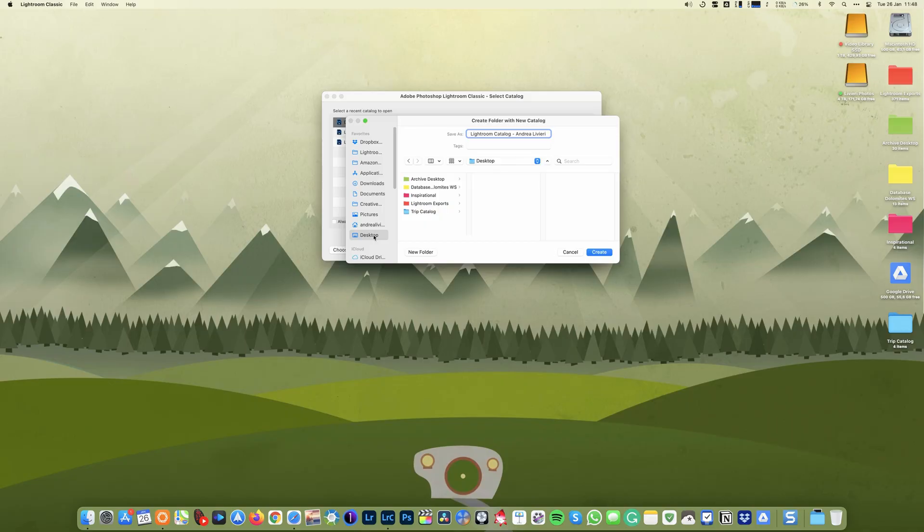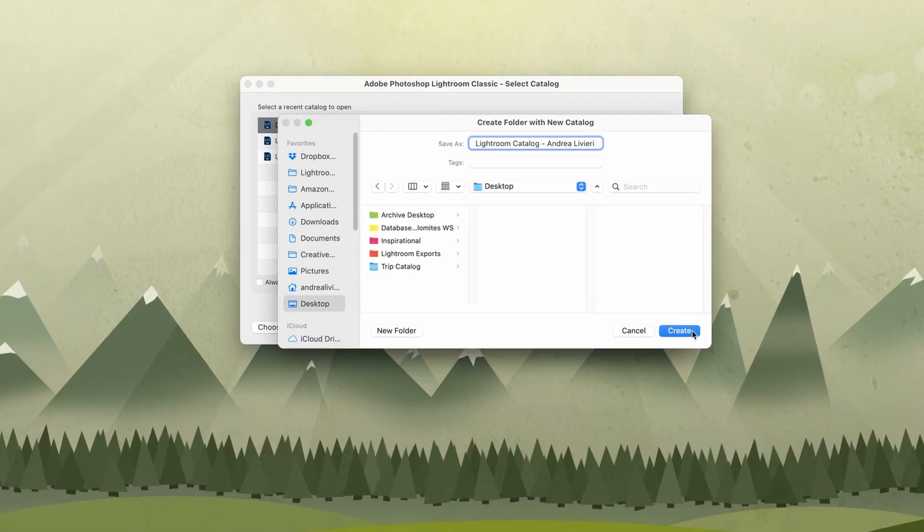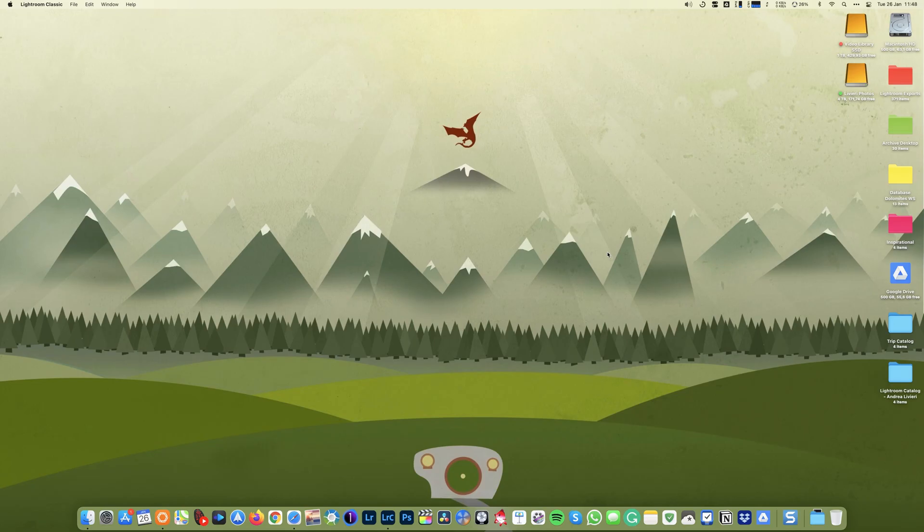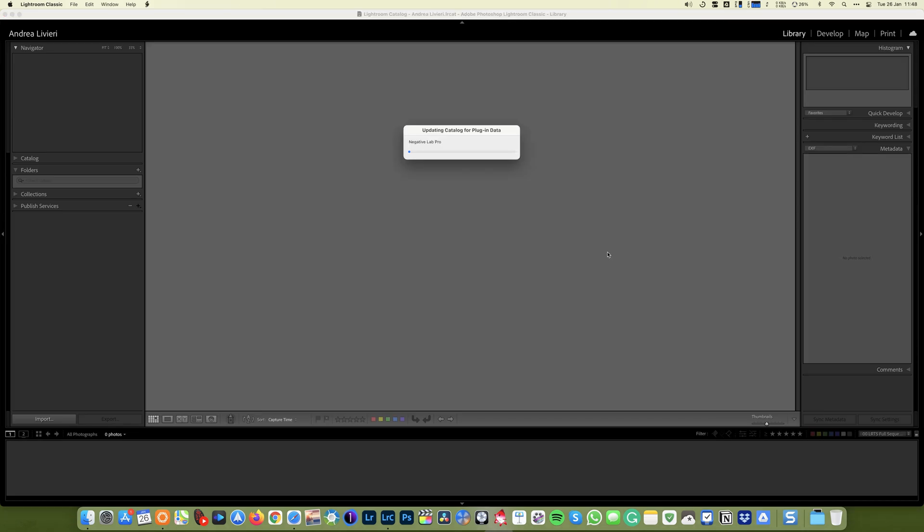But for you, make sure to choose a safe folder for your catalog database. So now I click create. And here we have a clean catalog, the foundation of our workflow.